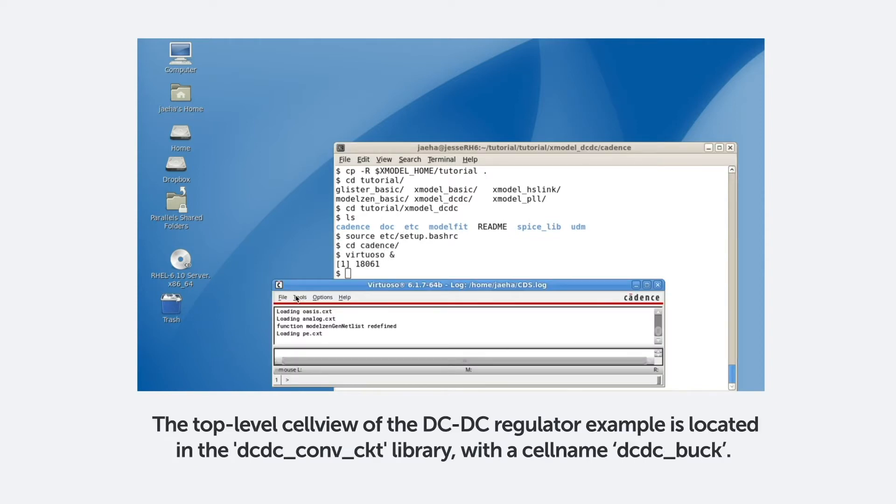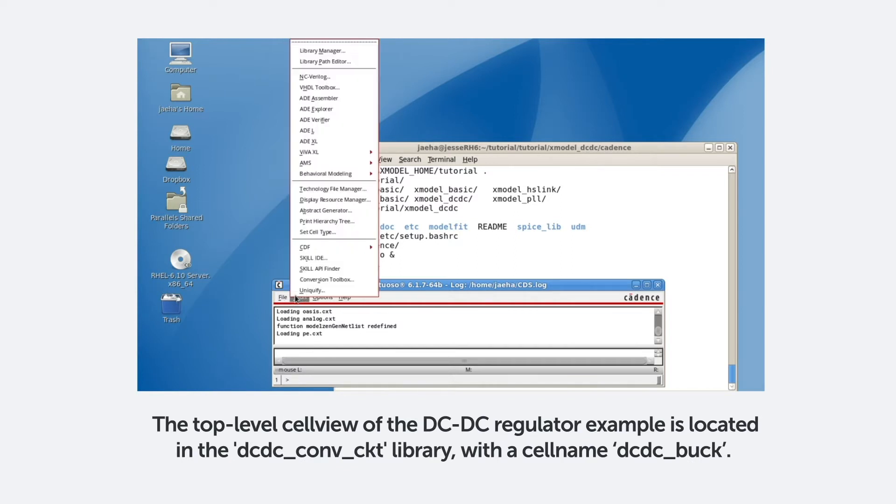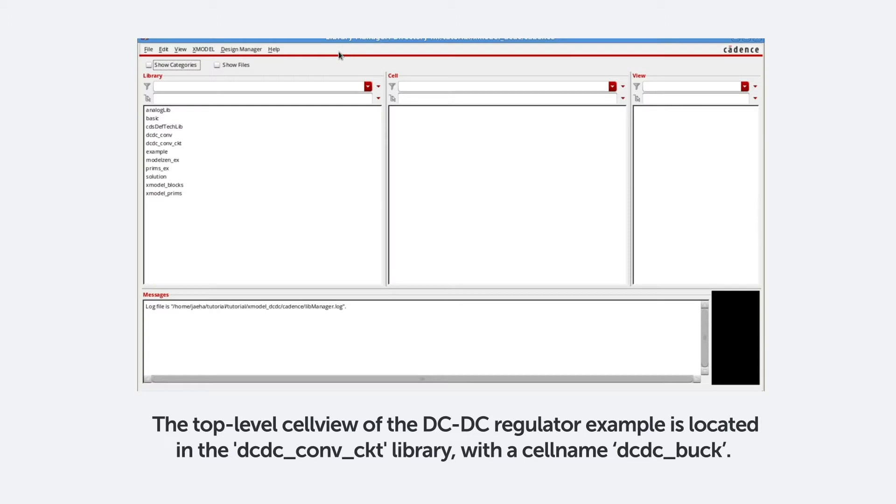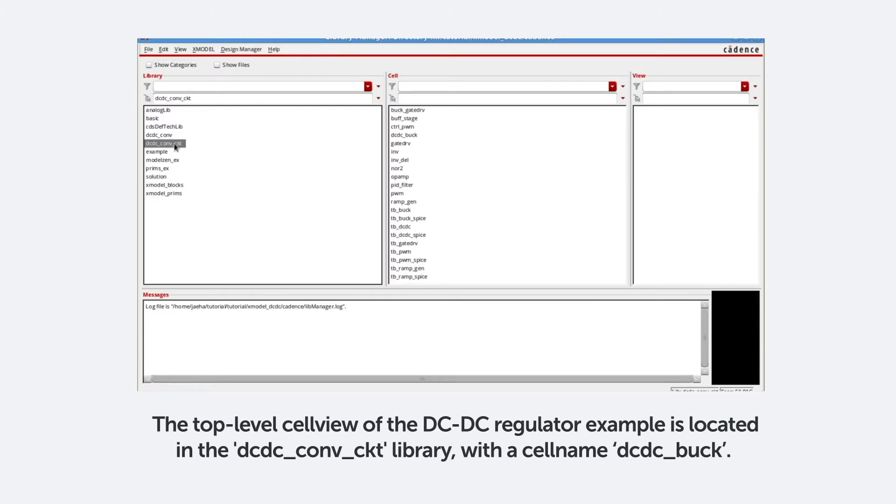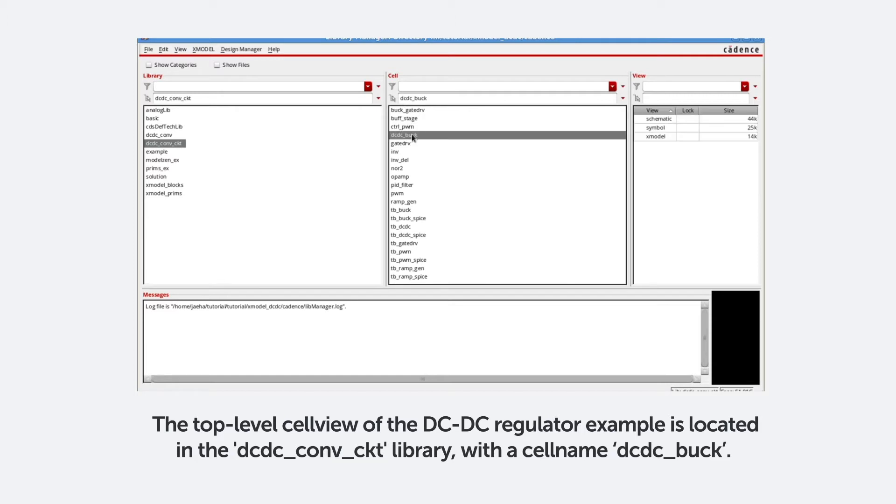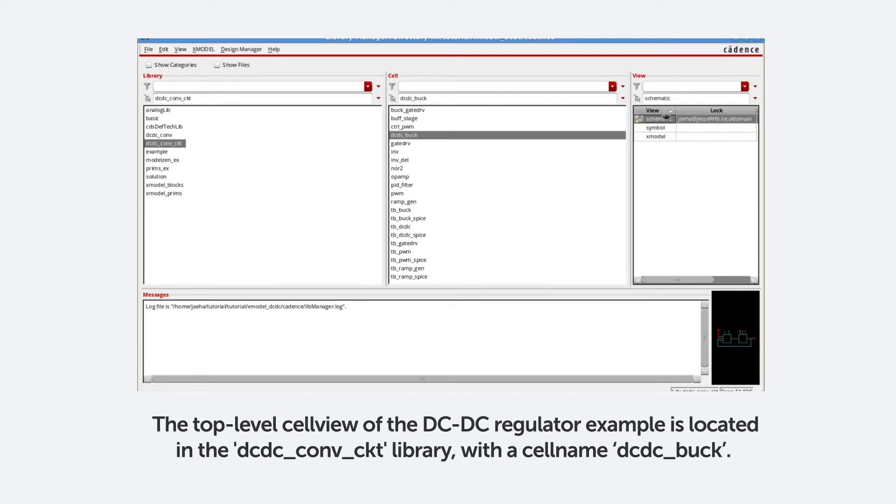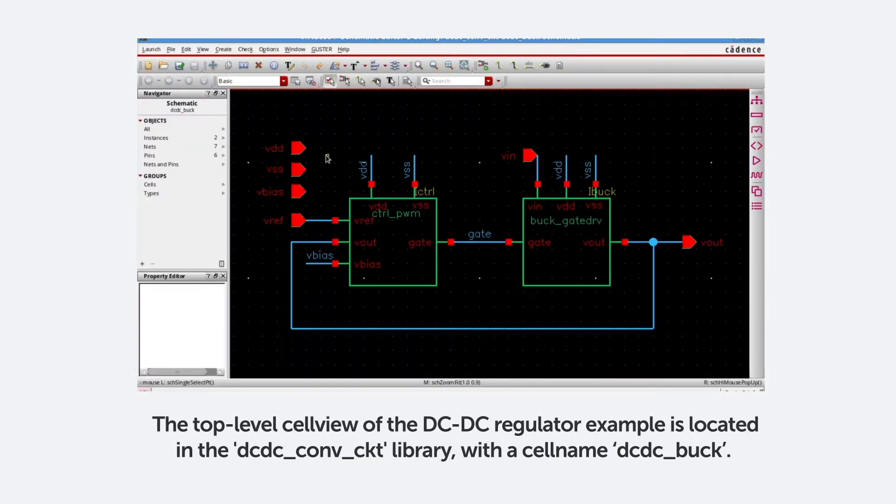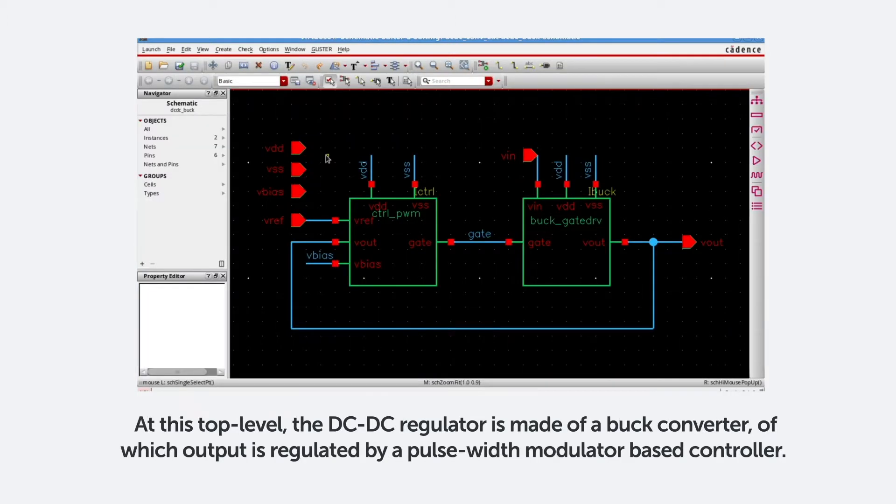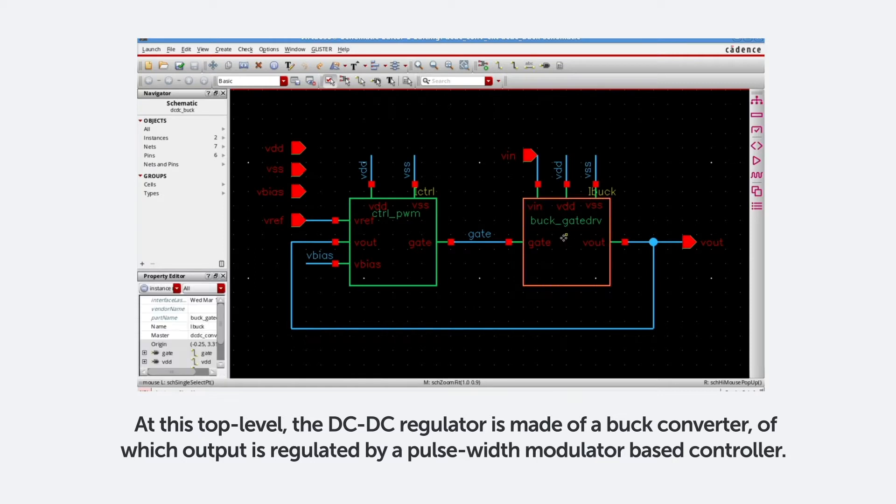The top-level cell view of the DC-DC regulator example is located in the DC-DC-comb circuit library with the cell name DC-DC underscore buck. At this top level, the DC-DC regulator is made of a buck converter stage, of which output is regulated by a pulse-width modulator-based controller.